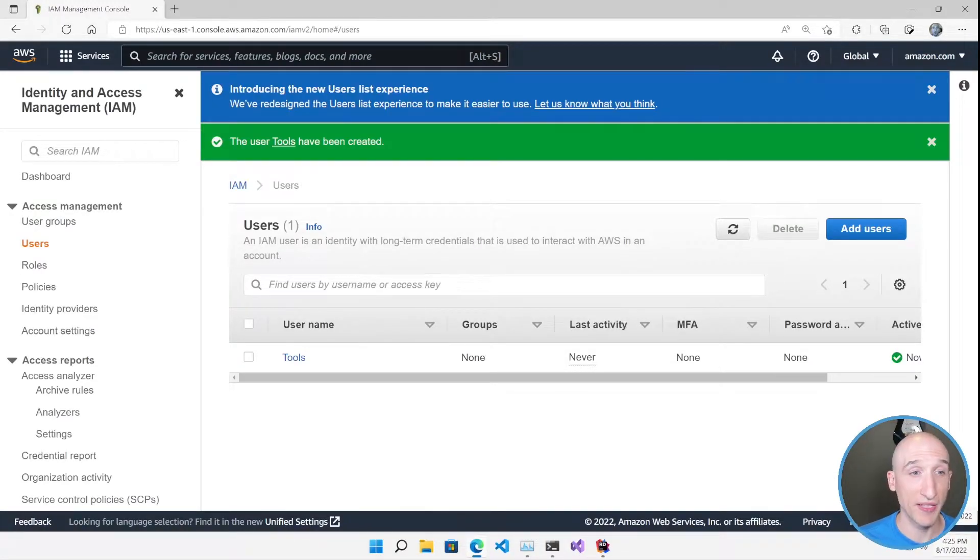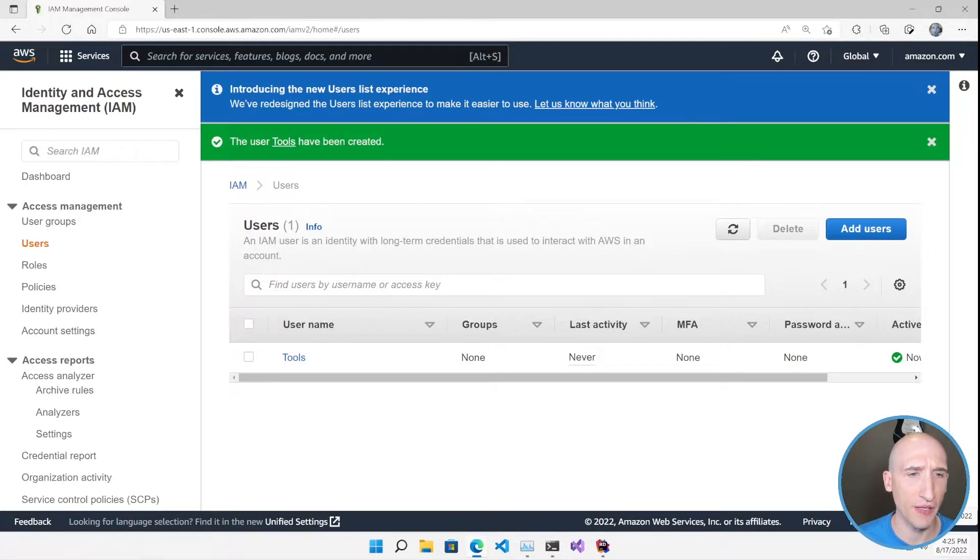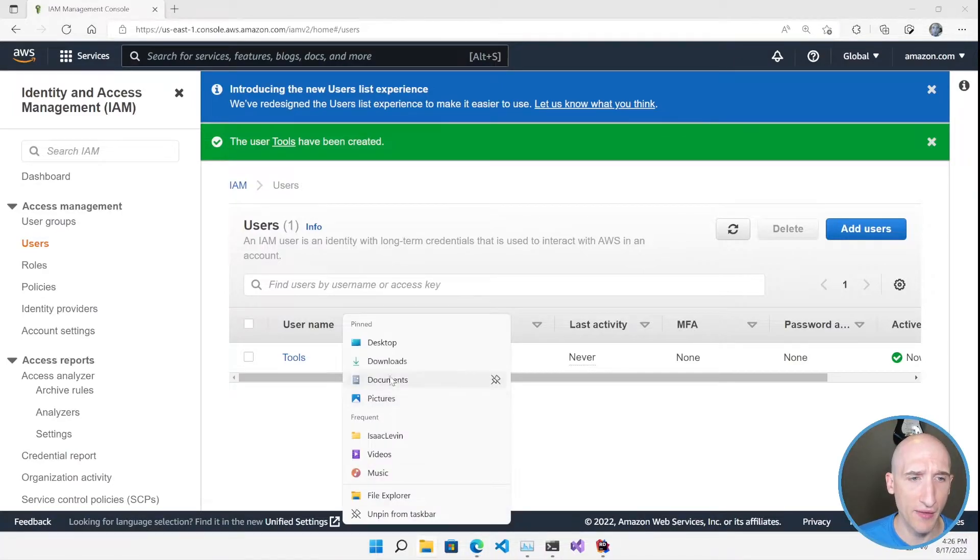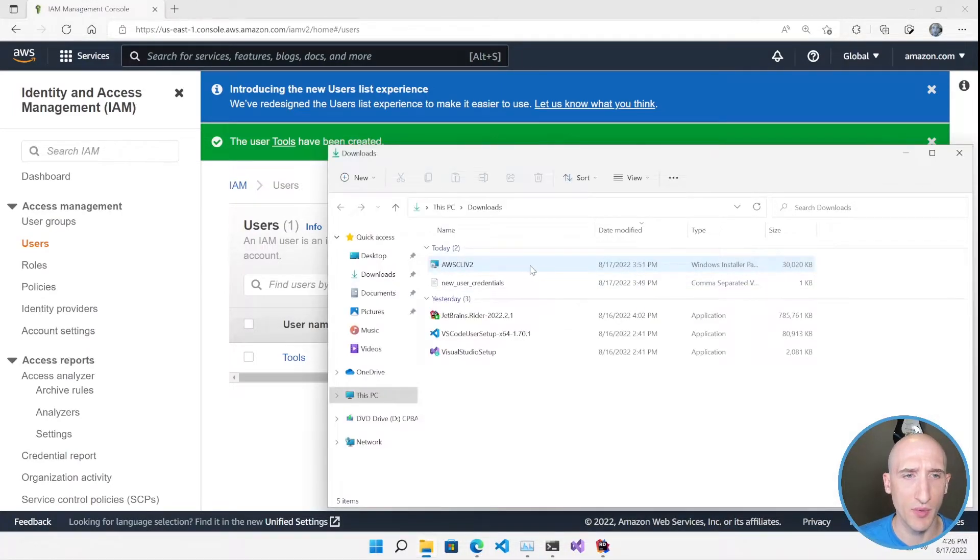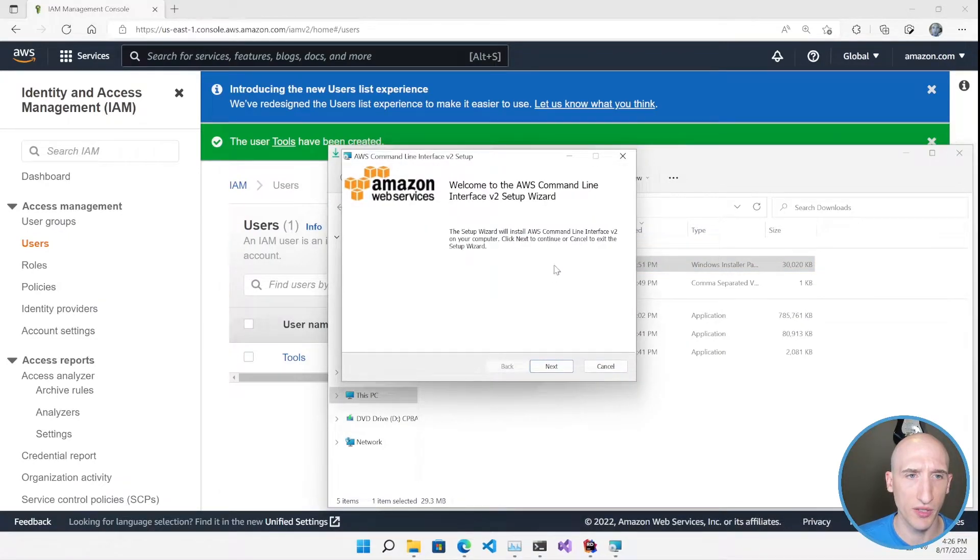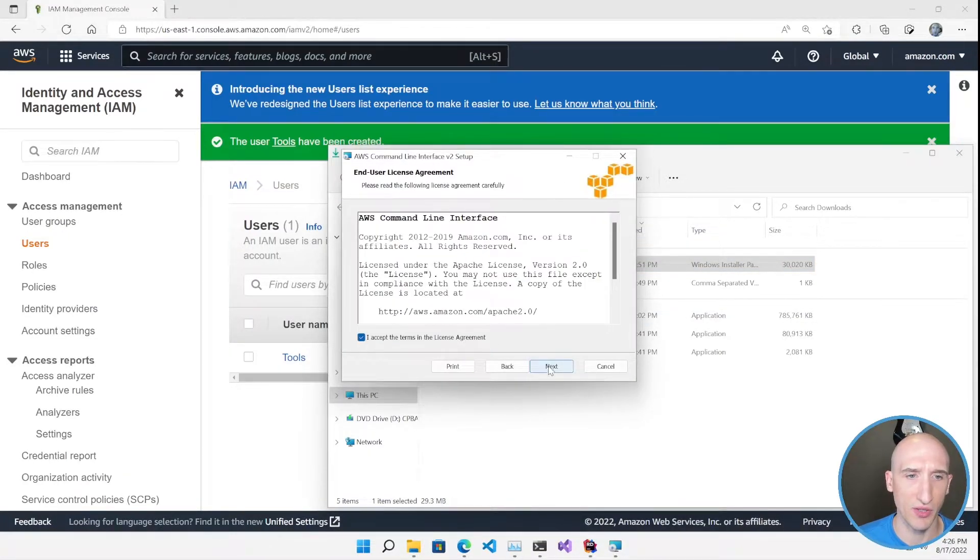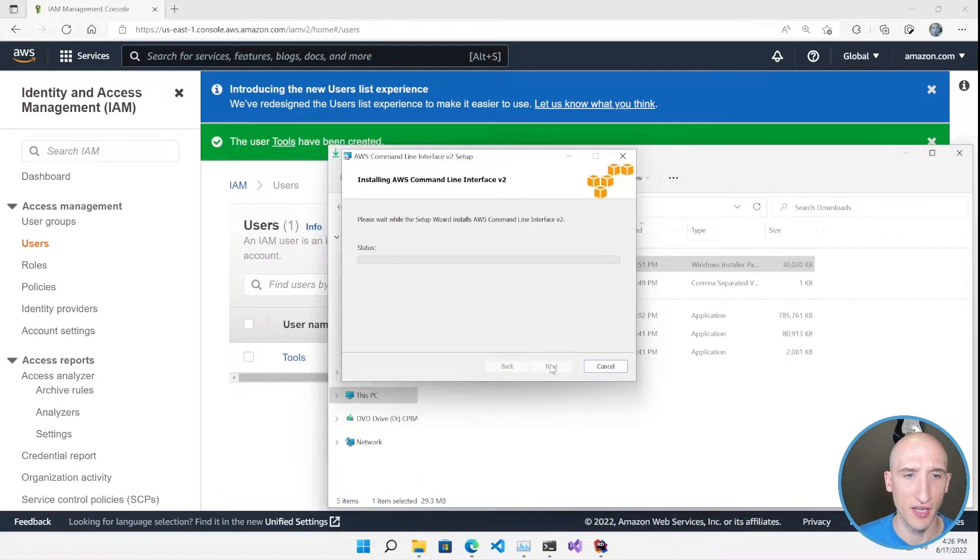Now that we have the access credentials set up for all of our tools, let's go ahead and get started by installing and configuring the AWS CLI. I already have in my Downloads folder the AWS CLI already downloaded, the installer for it. So I'm going to click Next, Accept the Terms, Next, Next, and then Install.